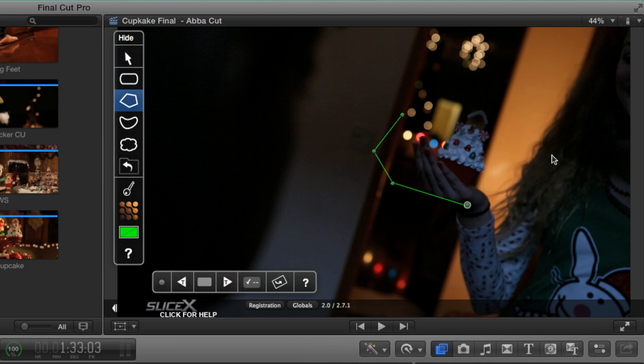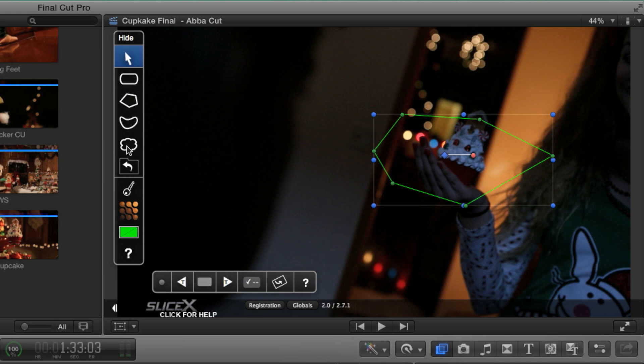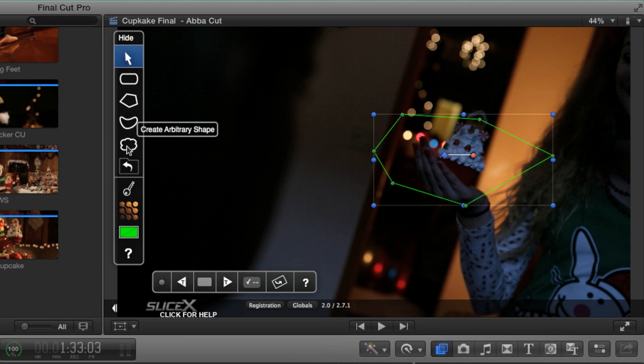I don't like any of these for what I'm about to do because a cupcake is kind of an odd shape. So what I'm going to do is clear it out by clicking the one I want, which is a freeform shape tool. By the way, that's how you clear out a previous shape. Just select another one.